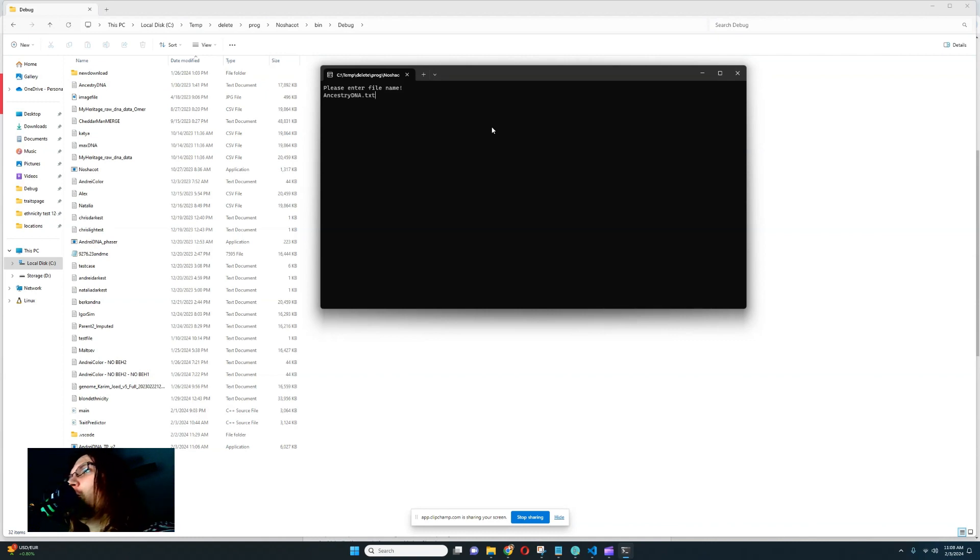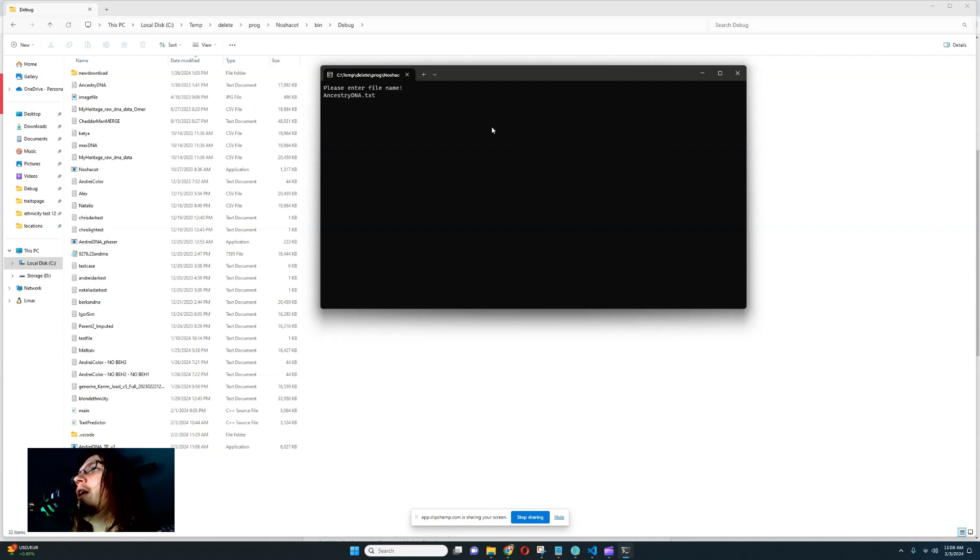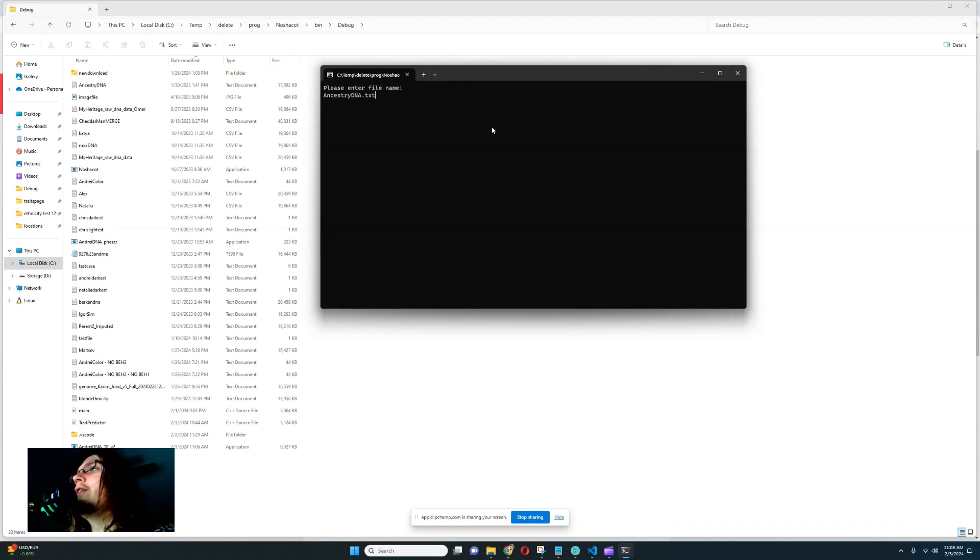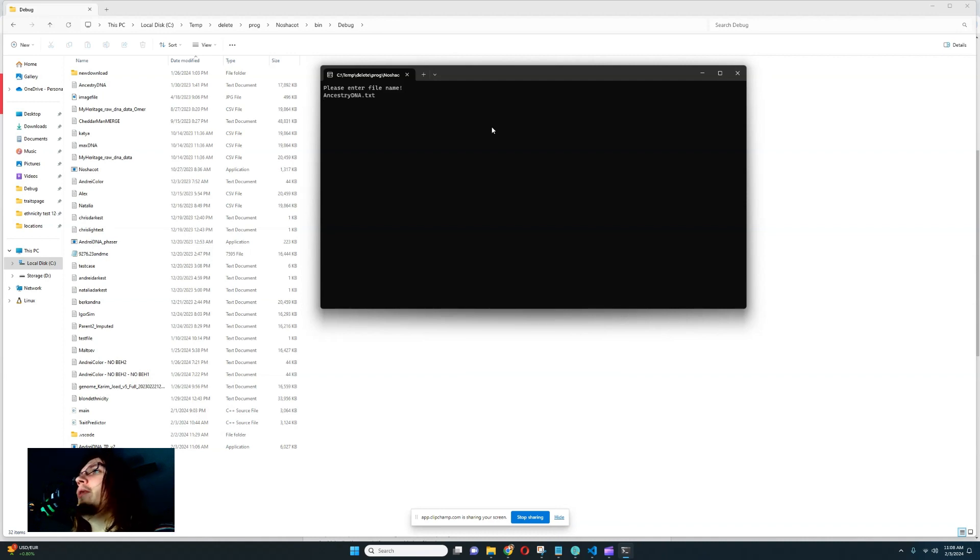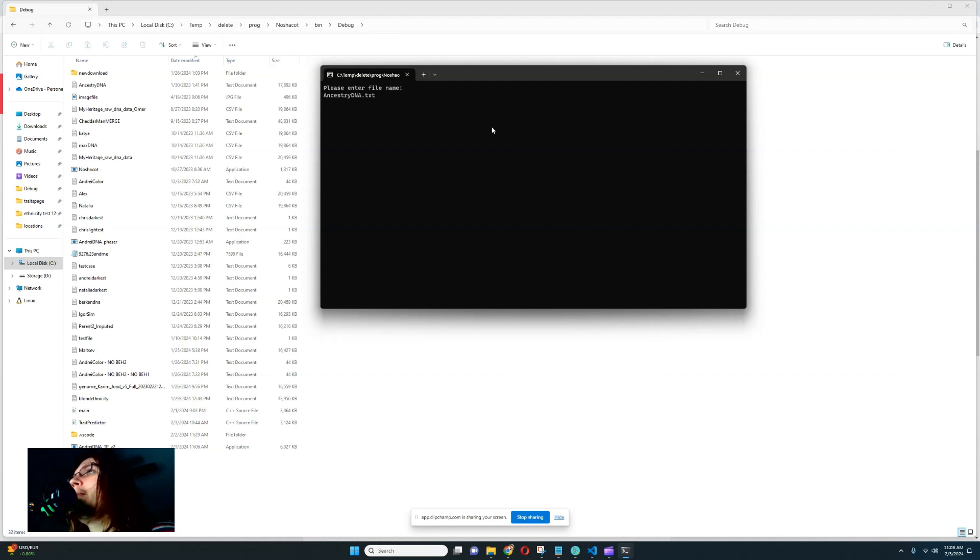You want to make sure that you include the format after the file name. So it's AncestryDNA.txt. If it's a text file, if it's a my heritage file, it's going to be a CSV comma separated values format file. You want to make sure you enter the file name and the format after the file name. Nothing else. Just the file name and the format. So now it's going to run and it's going to go and look for the file.